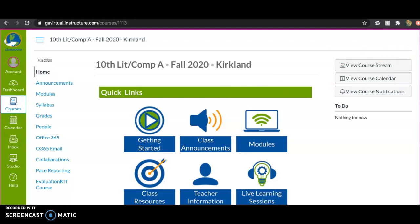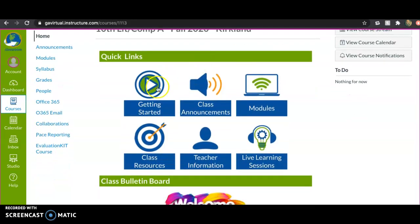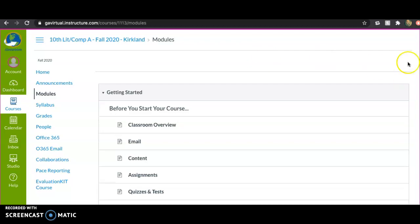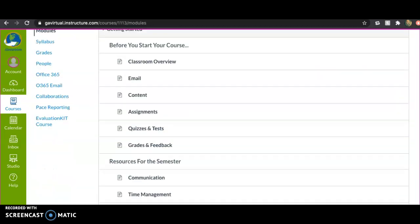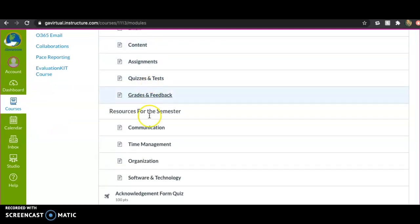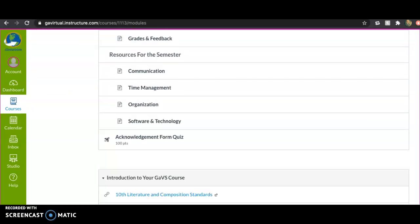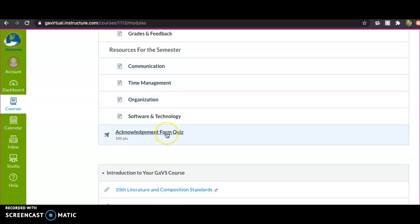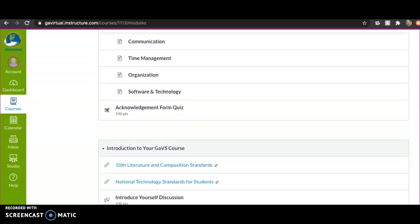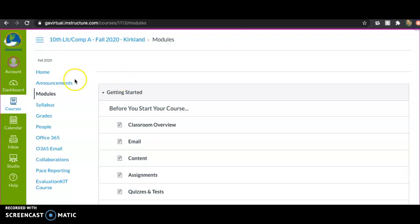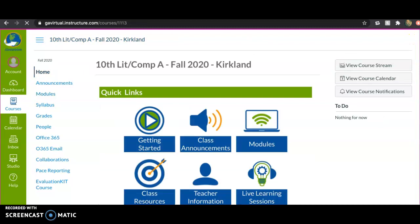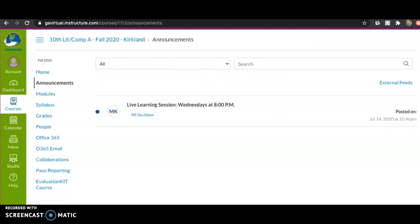It should look just like this. You have these quick links here — the Getting Started quick link is going to take you through all the getting started information: your email, where to find your content, your assignments, quizzes, everything. Once you've completed all of these, your first quiz is actually your acknowledgement form quiz, where you confirm yes, I read through all of this information.